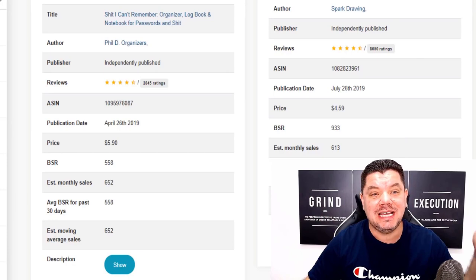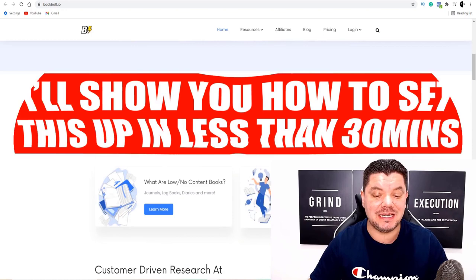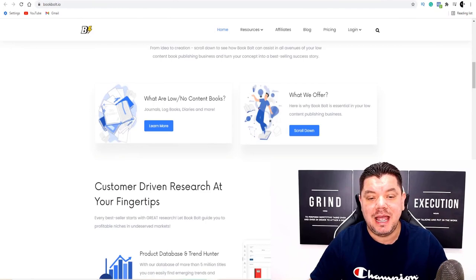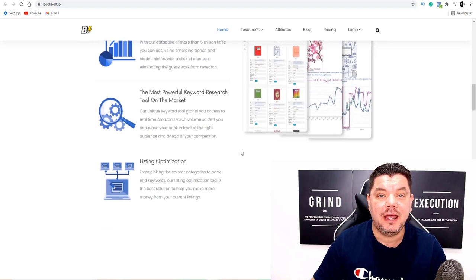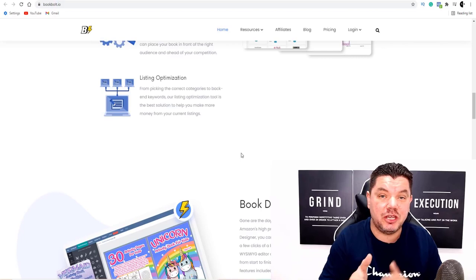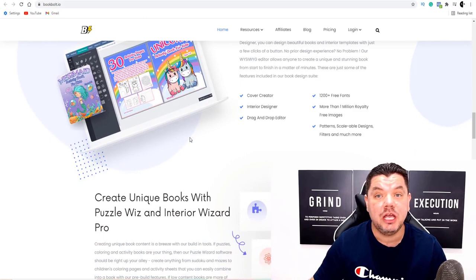What I'm going to show you today is a software called Book Bolt. I want to show you exactly how you can use this — I made a video about this about five to six months ago, and people who have started implementing it are making conversions, sales, and royalties every single month. This software allows you to go out and create very simple types of books, and I'm going to show you where you can sell them.